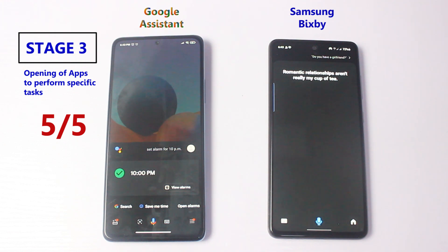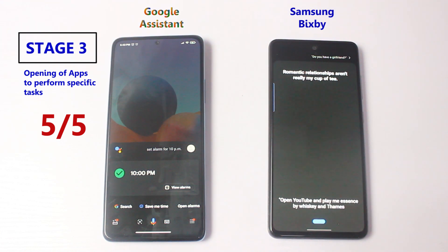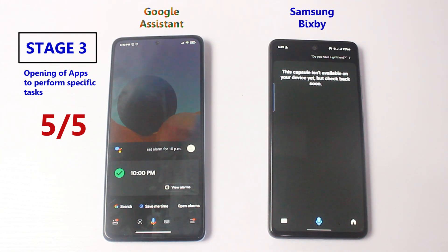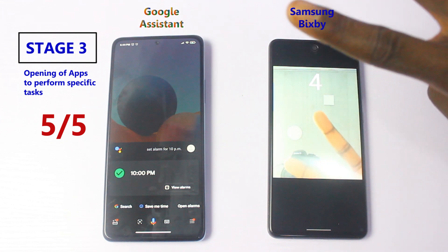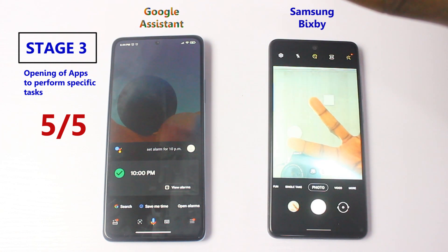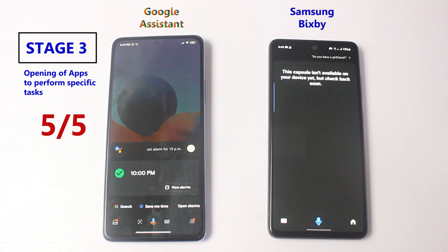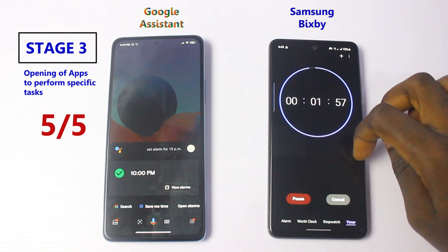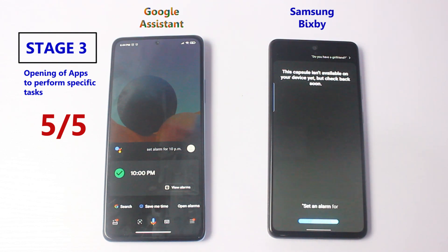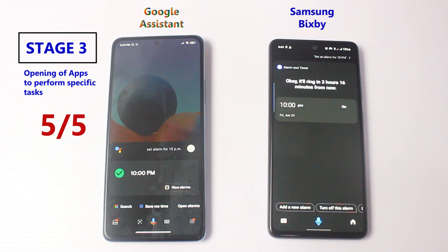Now Bixby for the same tasks: 'Open YouTube and play me Essence by Wizkid and Tems.' — 'This capsule isn't available on your device yet, but check back soon.' That's unfortunate. 'Open camera and take me a selfie.' — Camera opened. 'Set a two-minute timer.' — 'I'll start your timer for two minutes.' 'Set an alarm for 10 p.m.' — 'Okay, it'll ring in three hours and 60 minutes from now.' Now we'll head over to Stage Four.